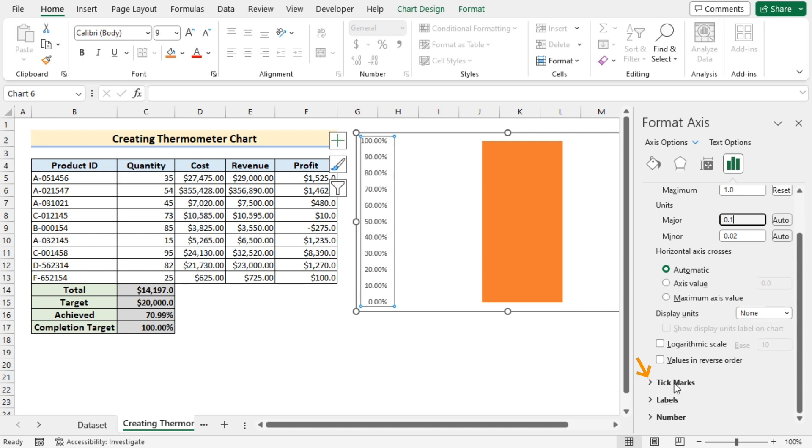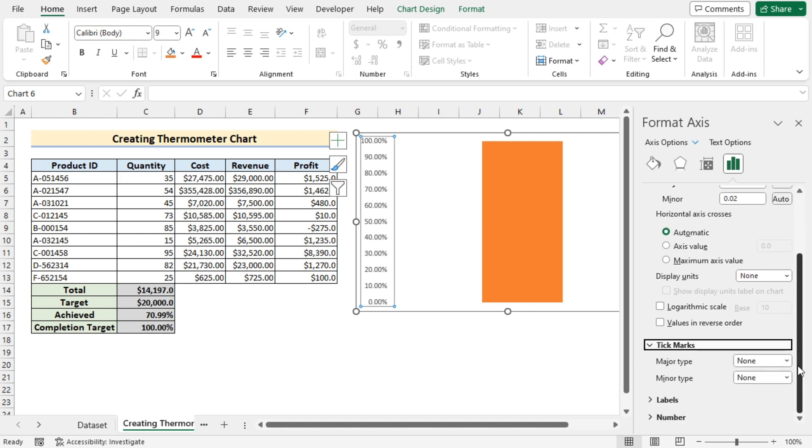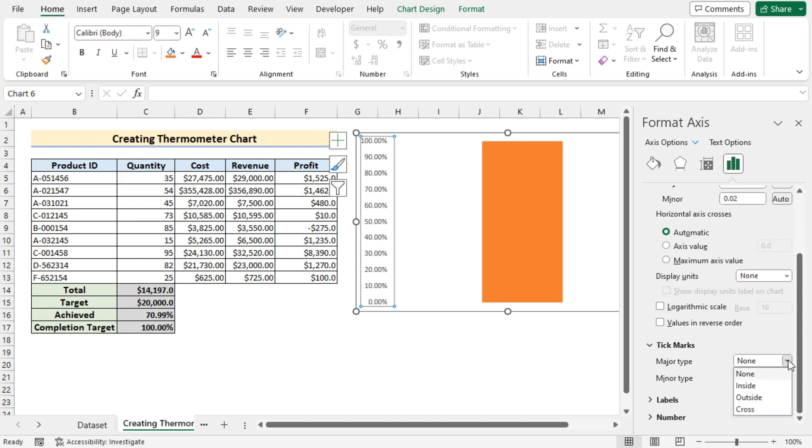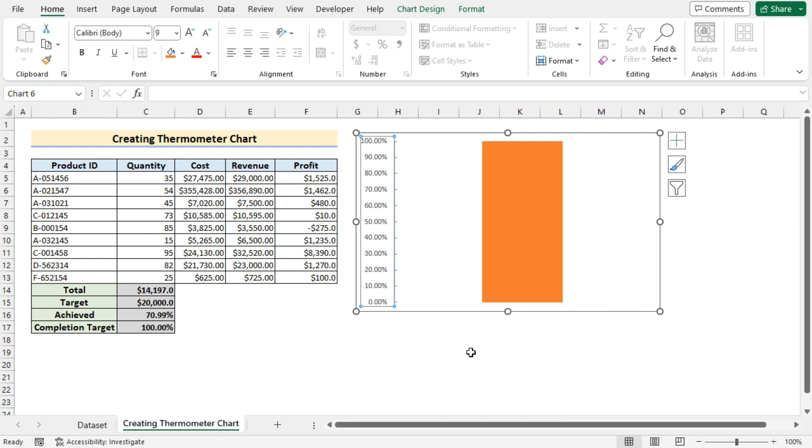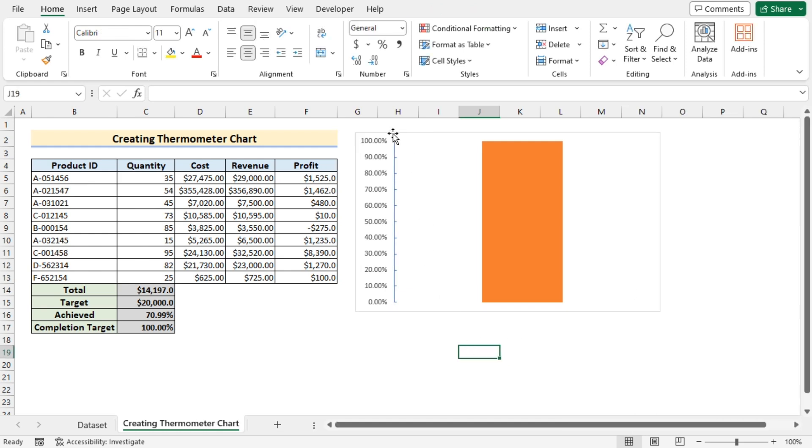After that we'll move on to the tick marks where we'll go for the major type which is none. But now we need to show it as our inside tick mark. So select inside here. So you will see that here you have got the marking.